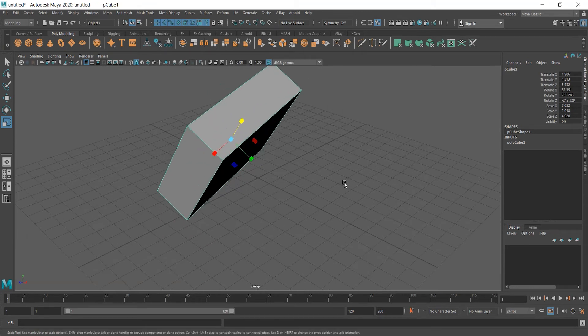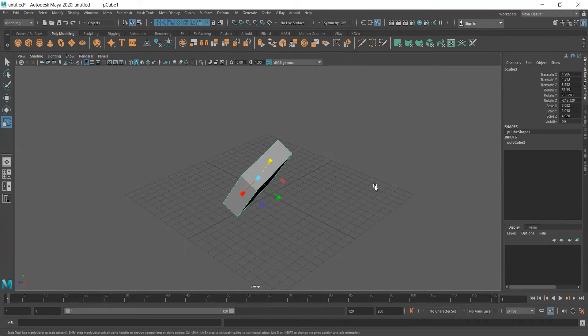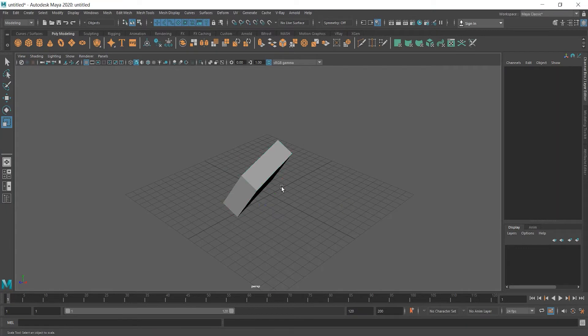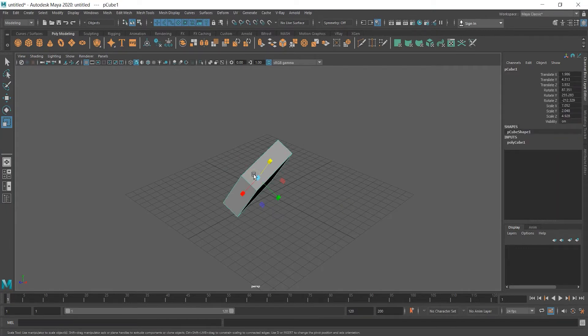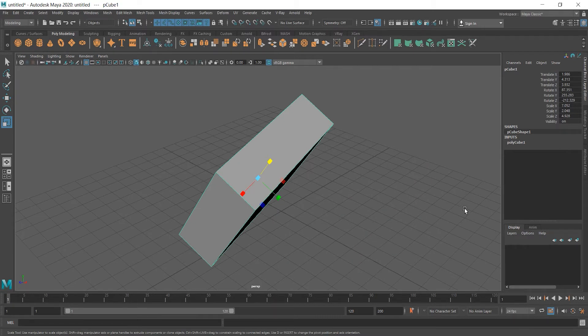I'm gonna zoom out a little bit. If we click the cube, and if it's not selected, select it, and also press F on the keyboard, it will be focused on the object. And now zoom out.